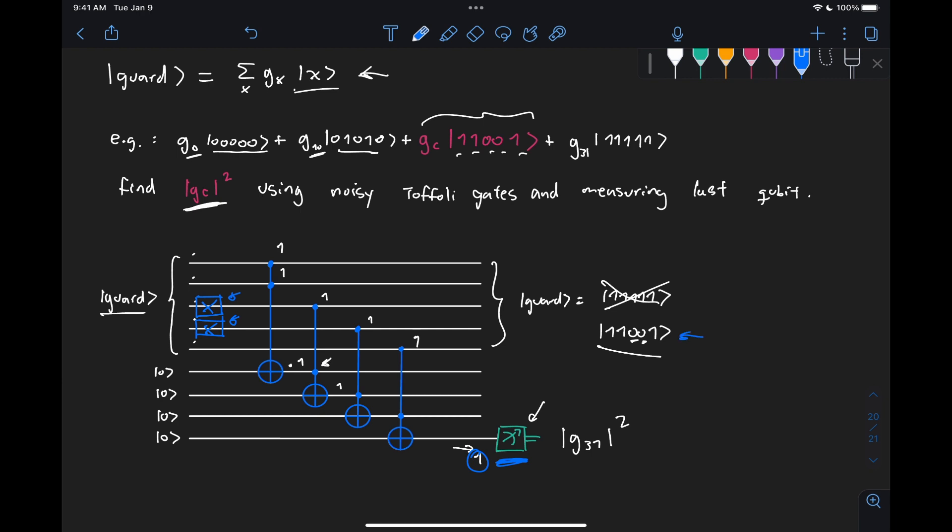Now, the other thing is that these X gates that we need to use here, we're also told that they need to be these noisy gates, and the code is given to us to implement them. So let's go ahead and code that up in PennyLane.